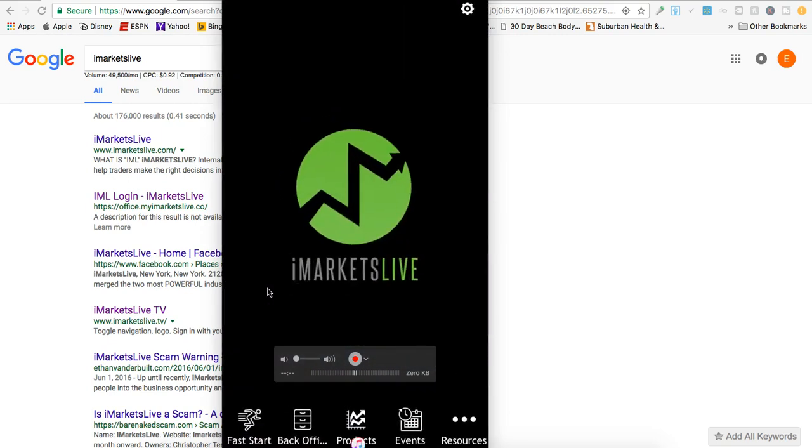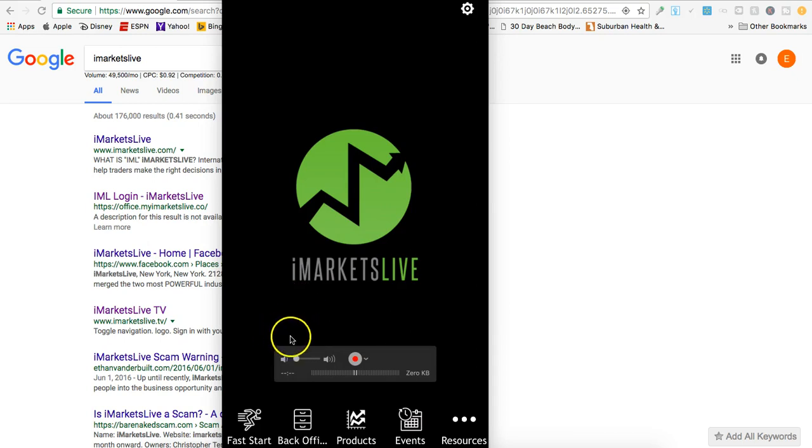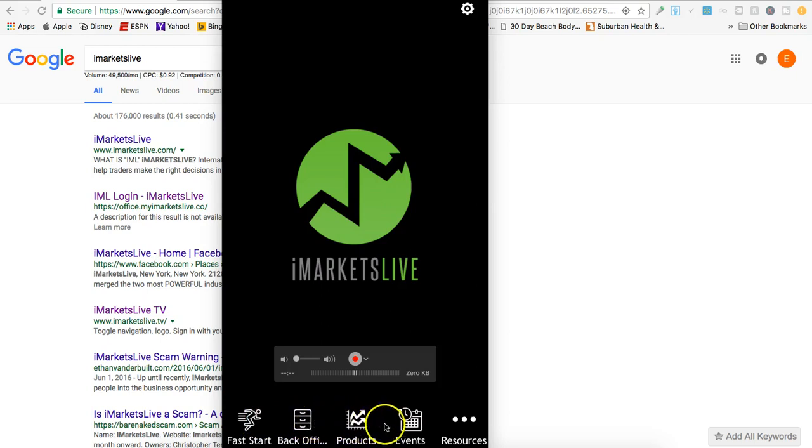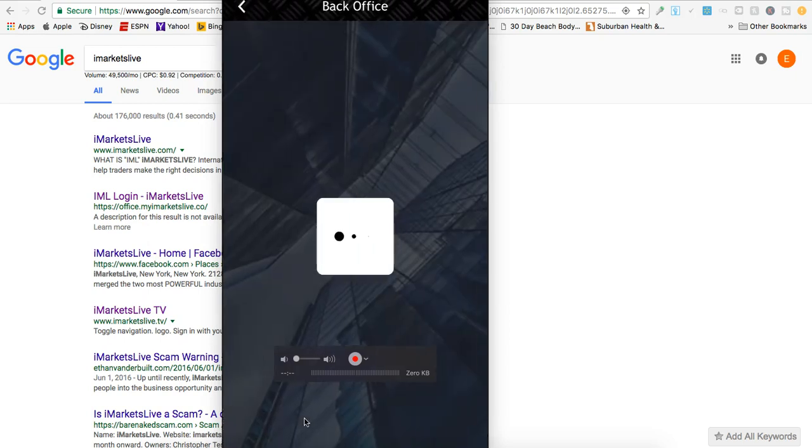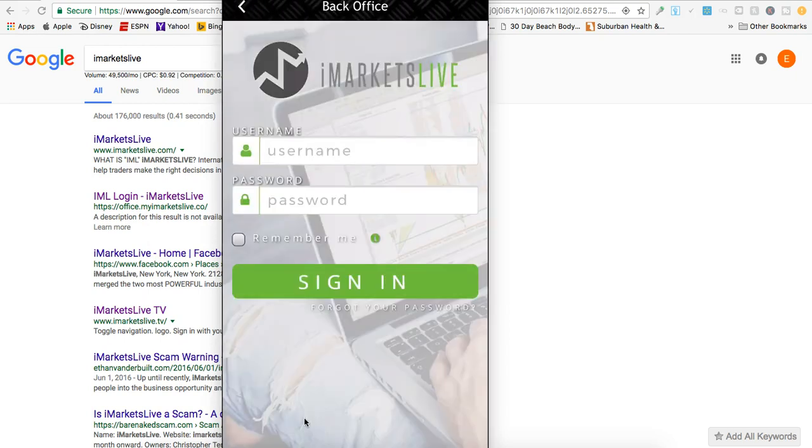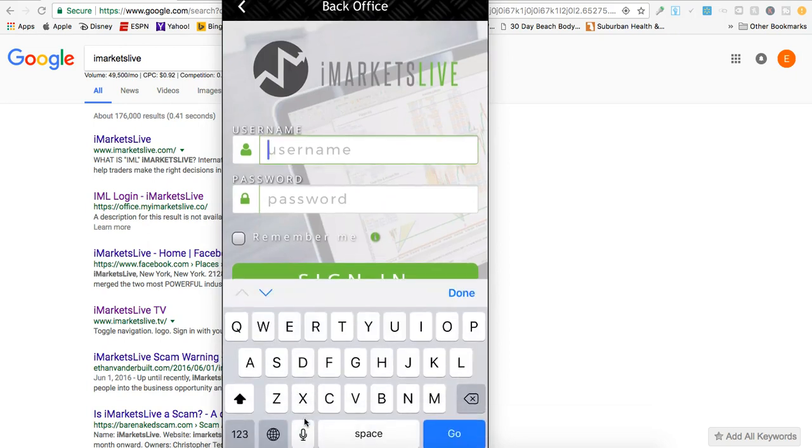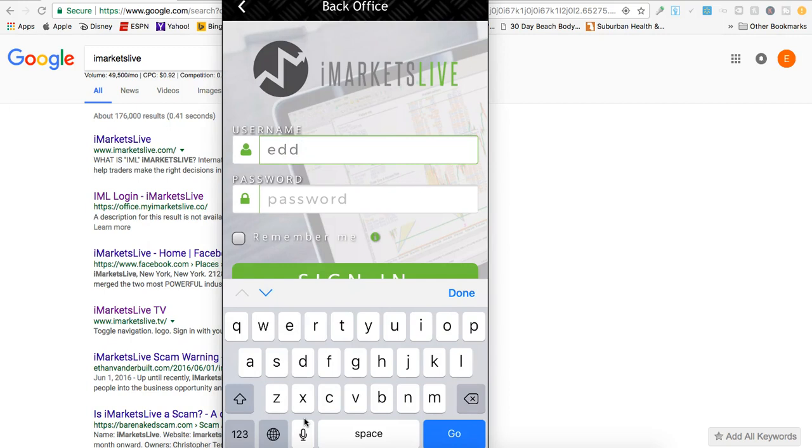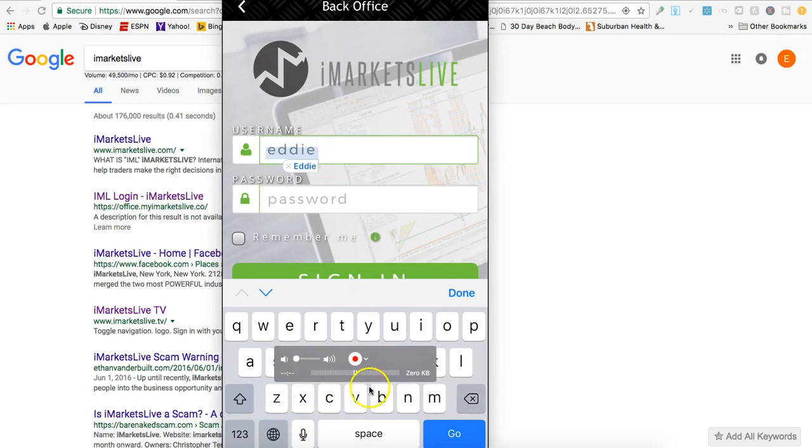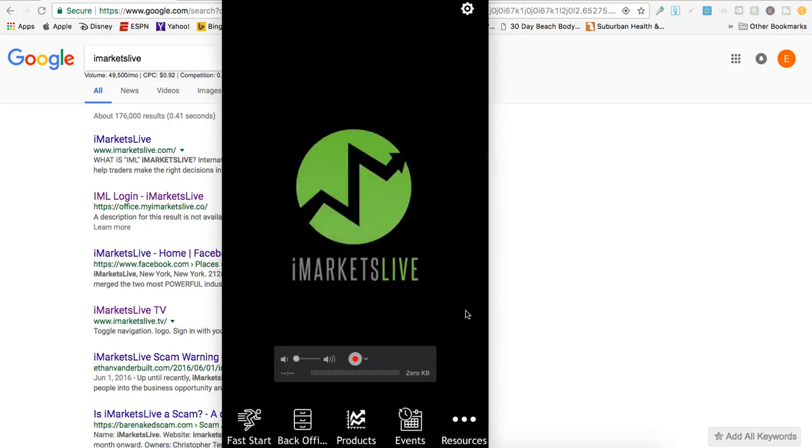Once I click on it, you can see I have a menu down here with options: Fast Start, Back Office, Products, Events, and Resources. If I click on Back Office, it takes me right to where I can log in. I just plug my username and password in and log into my iMarkets Live back office, and whatever files I want to access, I can do it all right from my phone.